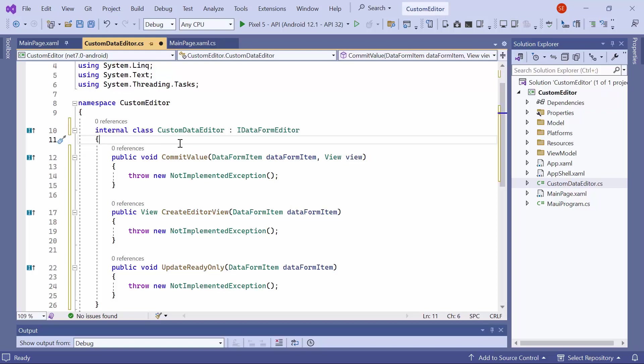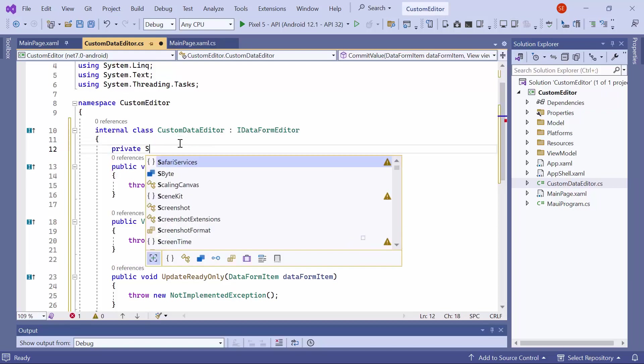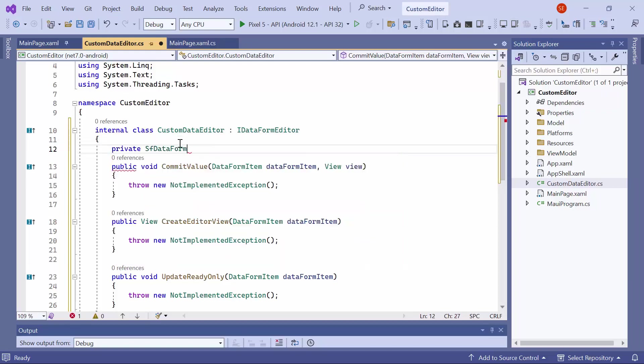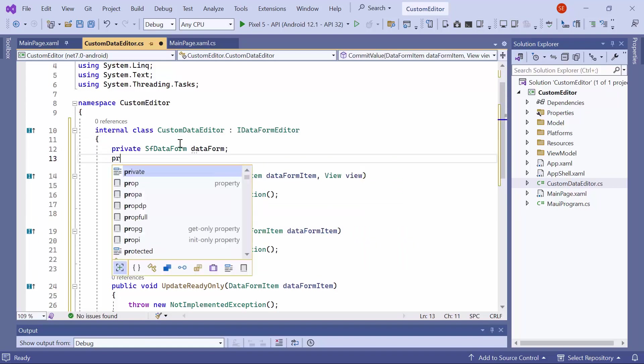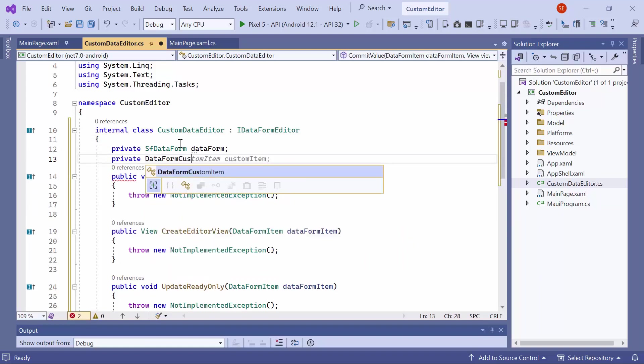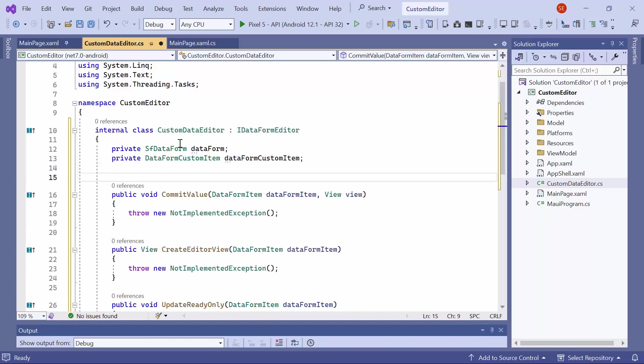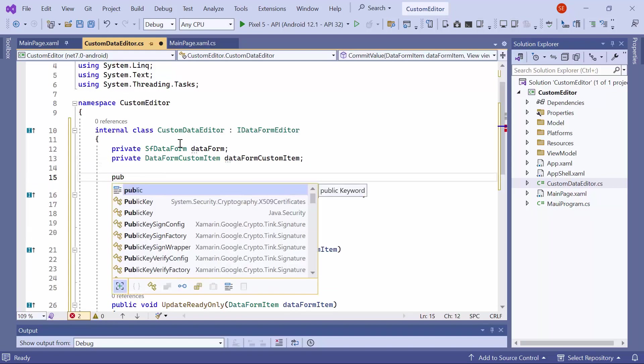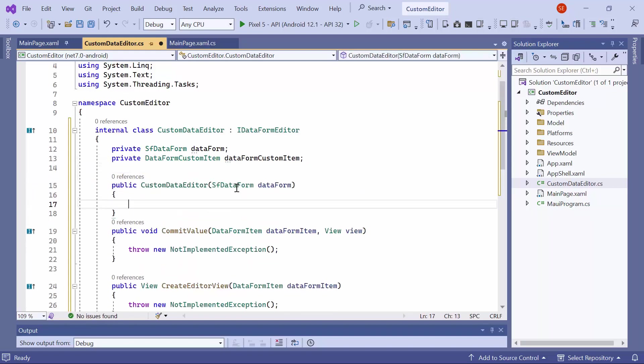Next, create two private fields, one named data form of type SF data form, and another named data form custom item of type data form custom item. Then, create a public constructor that accepts a SF data form argument, and assigns this argument to the data form field.